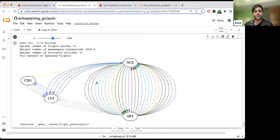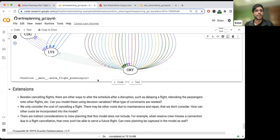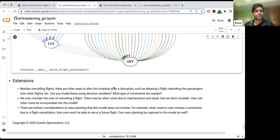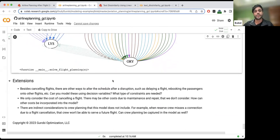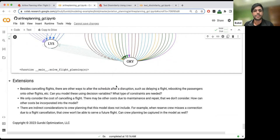This is just a small example that could be a starting point for more complex realism. For example, there are issues of crew scheduling — if some crew misses a flight, they may not be able to service future flights. There could be other costs to flight operations as well. You can start with this model and investigate how to build a more complex model with a commercial Gurobi license.